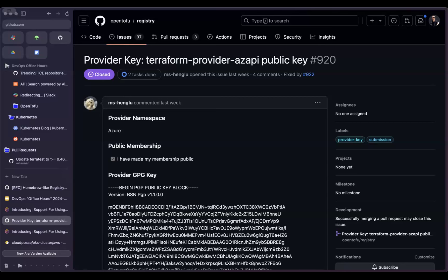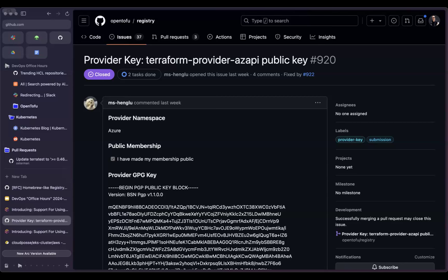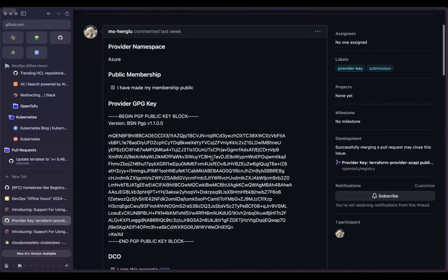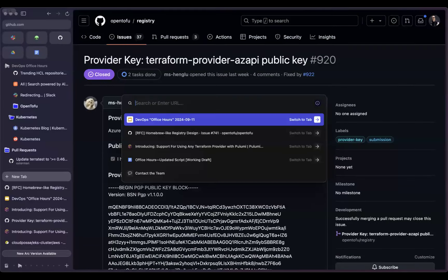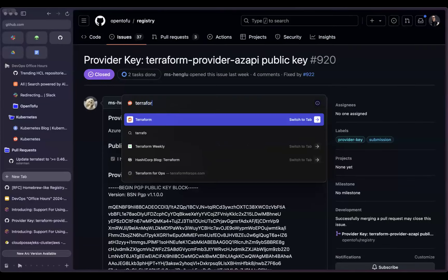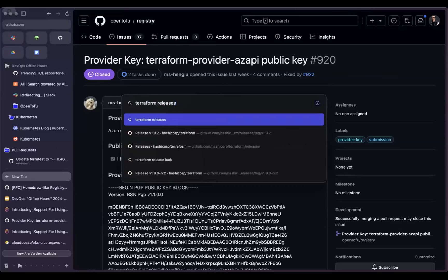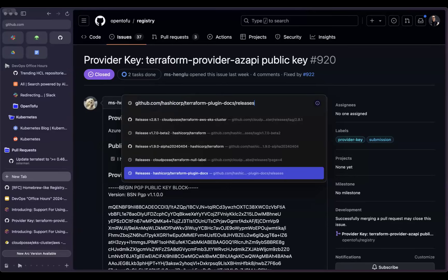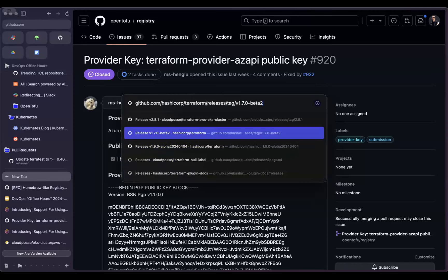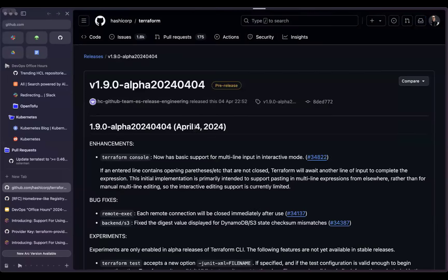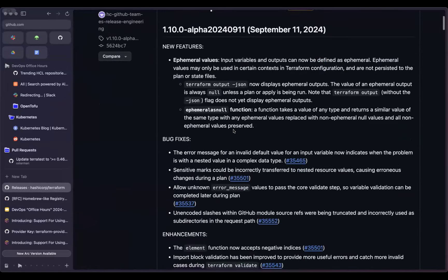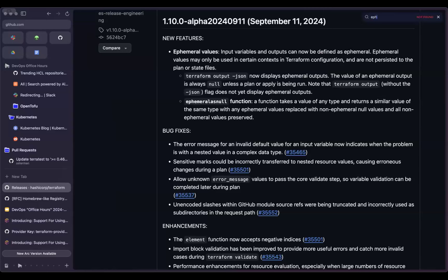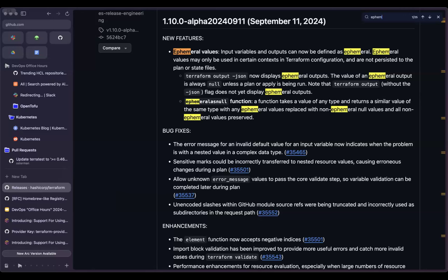Next announcement is a minor one. As OpenTofu adoption increases, we see more and more major corporations submitting their public keys. It's a token, an indicator that they are using it internally in some capacity. This was submitted by a Microsoft employee, a Terraform provider Azure public key, so that they can maintain their provider with signed binaries.